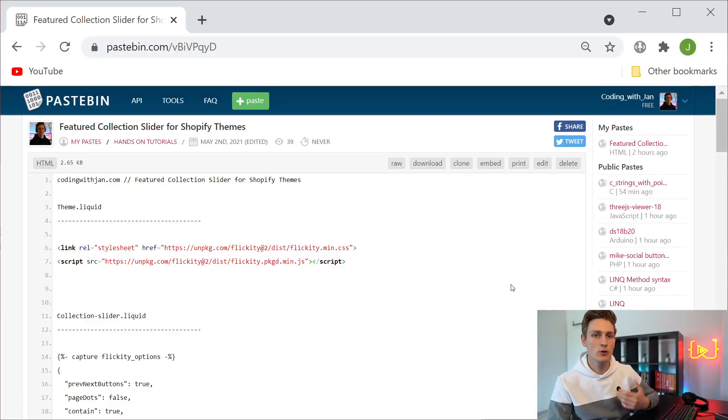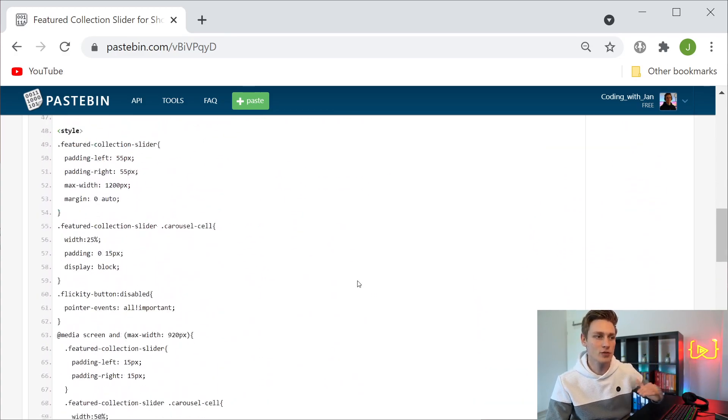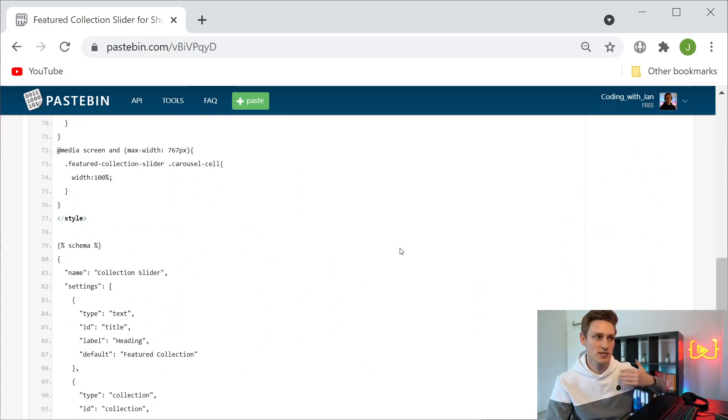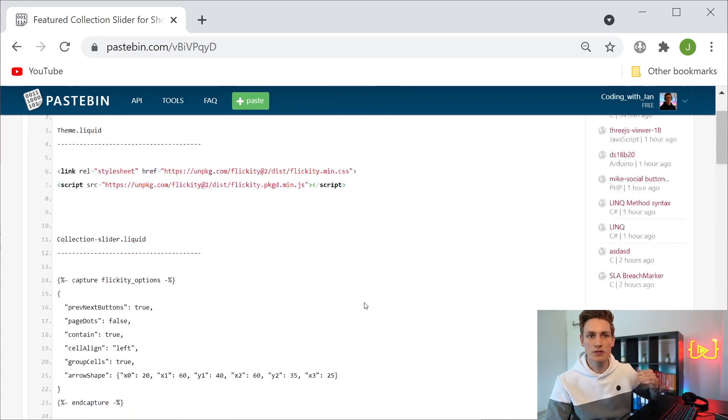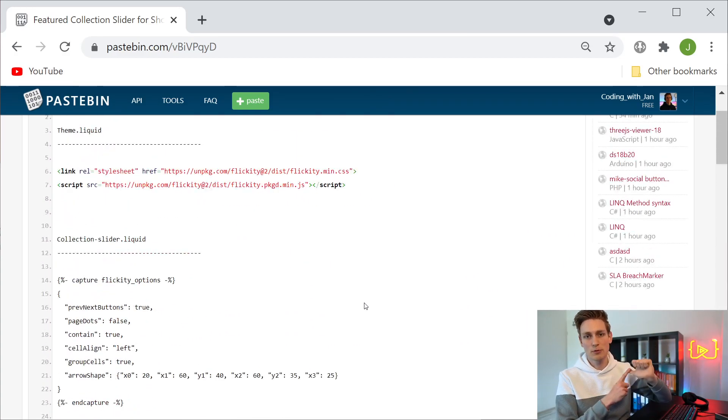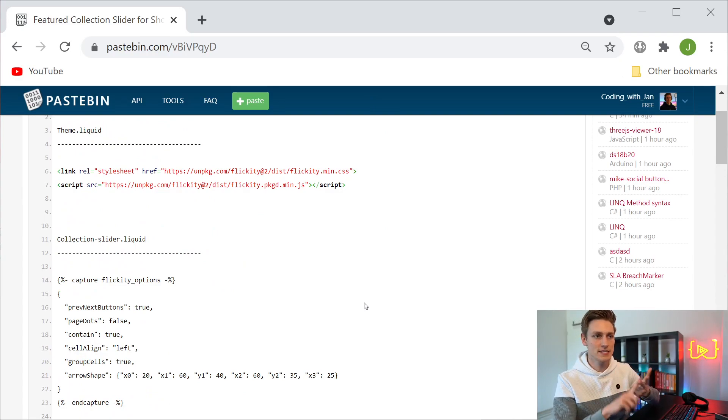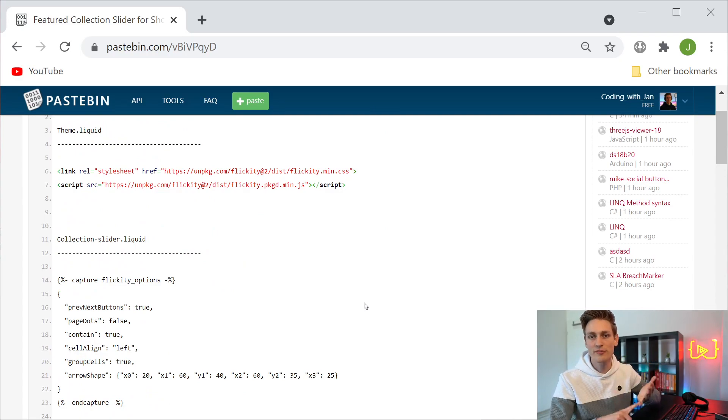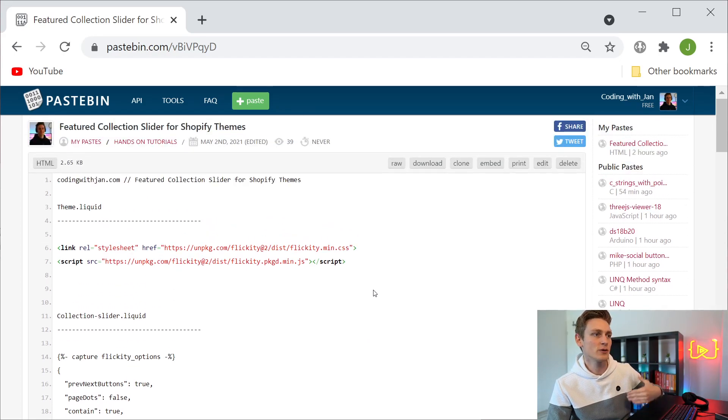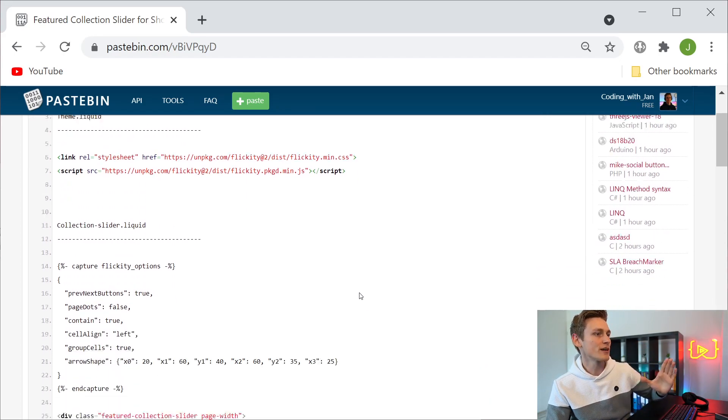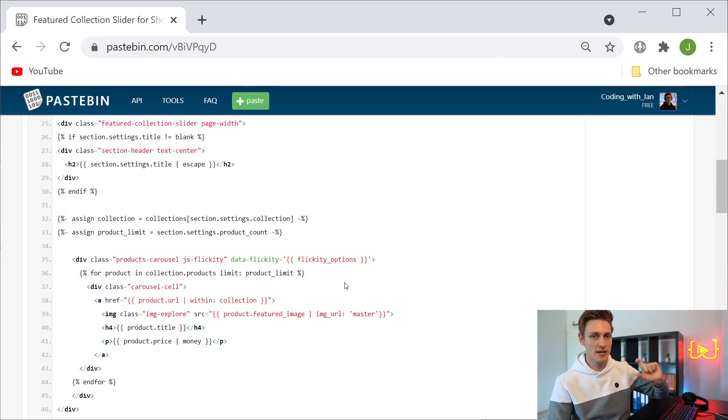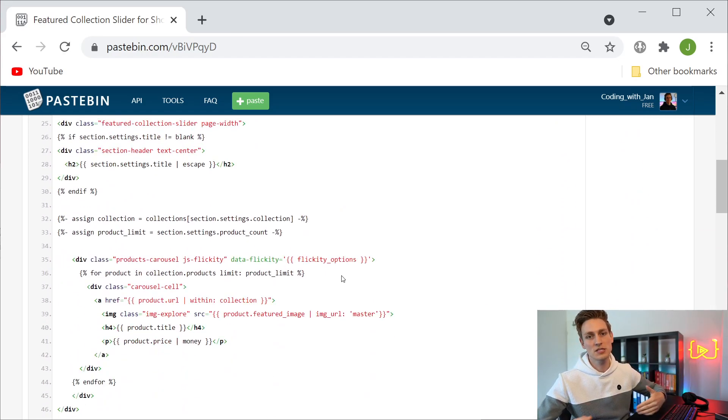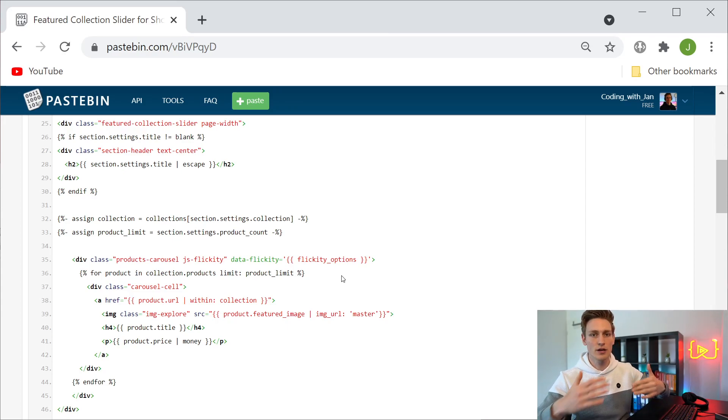The only difference is that today we are not going to write all the code from scratch because it's quite a bit, and then we would need to learn how to set up a local development environment, learn about HTML, CSS, Shopify sections, Shopify liquid, and that's a little too much for one single video. So instead I have this code file prepared and we're going to copy and paste certain snippets from here, but I'm still going to explain what each of these does so that you get a very good understanding how they all come together.